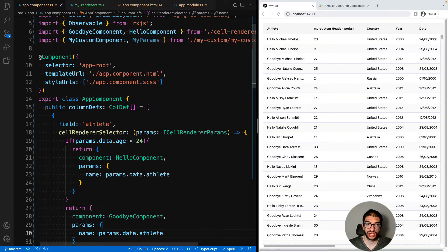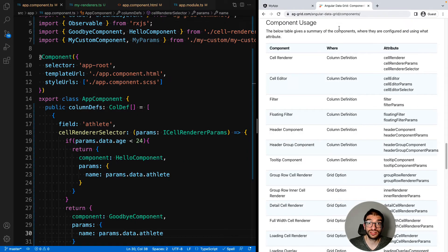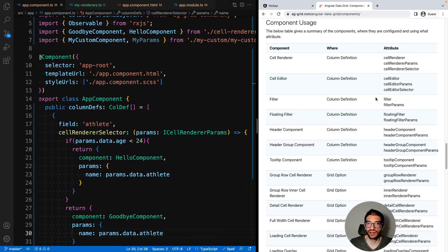Hopefully by this point you're beginning to see a pattern of how these components are configured. For every area of the grid that you can provide a custom component there are three properties that you can use: the component, the params, and the selector. On our documentation you can see this clearly laid out. So for example for a cellRenderer you have cellRenderer, then cellRendererParams and cellRendererSelector. And again for cellEditor you'd have cellEditor as the component and then params and selector — the pattern repeats itself for all the other components, like floating filter and floatingFilterParams. The selector is available for all of these properties but we only document it for cellRenderer and cellEditor because those are the ones that actually make sense for you to use a selector.